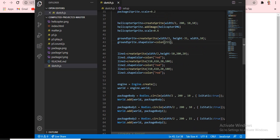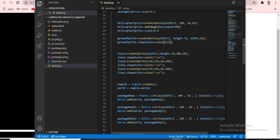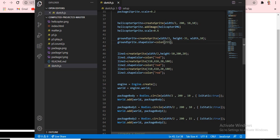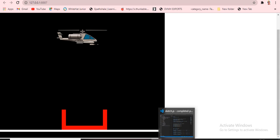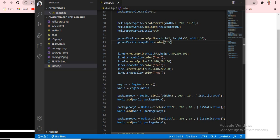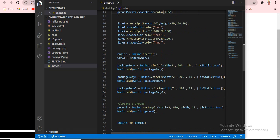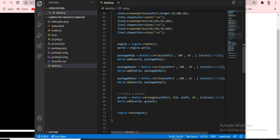Next, `line1 = createSprite(width/2, height - 50, 220, ...)`. Line 1, line 2, line 3 are the red color boxes. I didn't add any images for these lines — we just create the lines, give them a color, give them positions, and that's it.